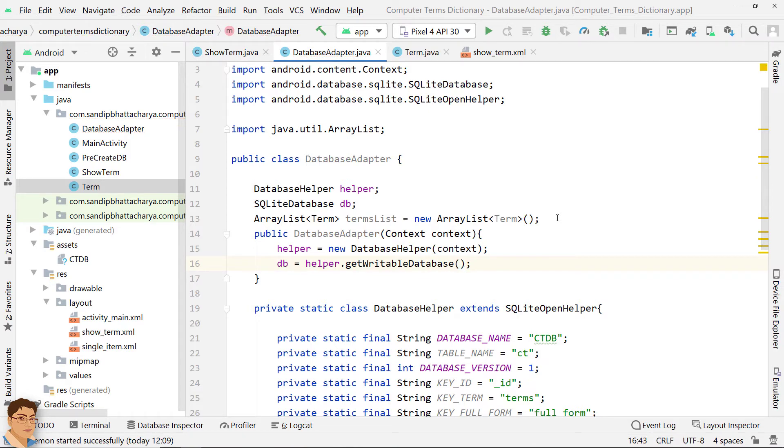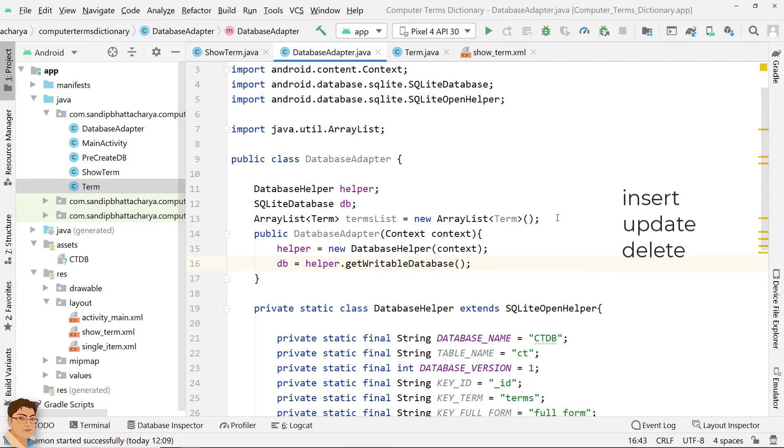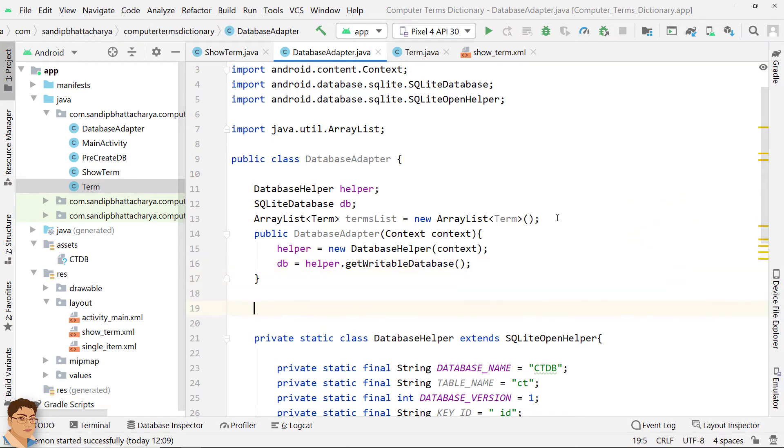Now, this SQLiteDatabase object DB is going to represent the database you have and you are going to use that object to perform the different queries that you want to do. For example, insert, update or delete from database. Define a method to close the database.